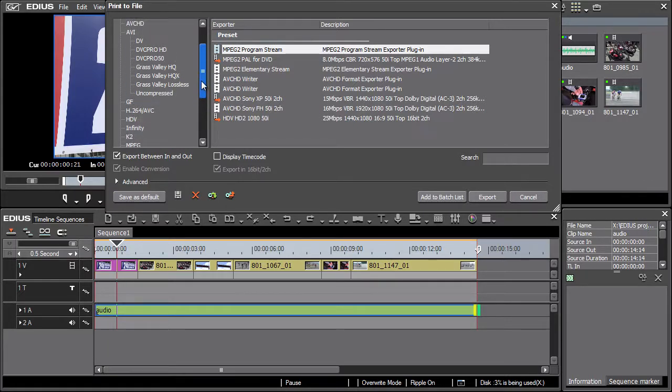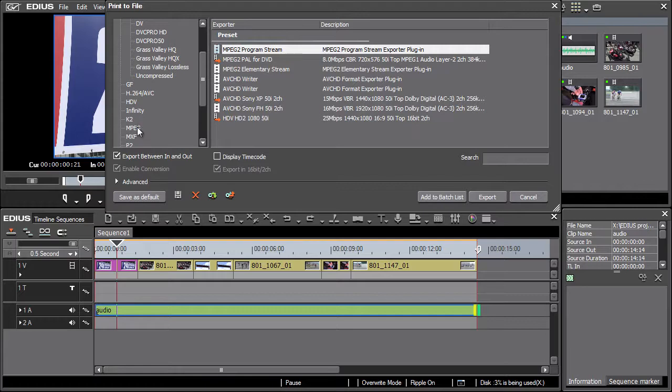Let's begin with the most common export to MPEG-2 format. Afterwards we'll look at the DVD and Blu-ray media export. These will be shown in the next chapter.